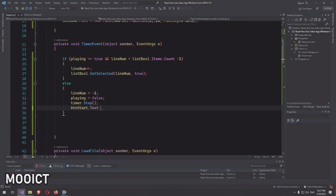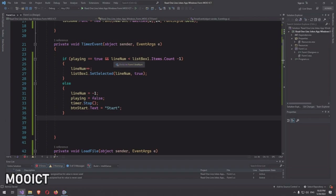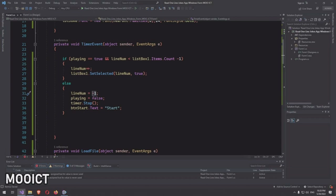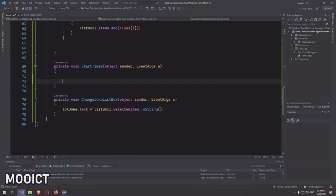In the startTimer event, write an if statement: if 'playing == false'. Inside, nest another if: if 'listBox1.Items.Count > 0', meaning the list box has been populated. If so, set 'playing = true', call 'timer.Start()', and set 'btnStart.Text = "Stop"'. The same button will start and stop the timer. Since arrays and lists start from zero, lineNum starts at minus one so the first increment brings it to zero and no items are skipped.